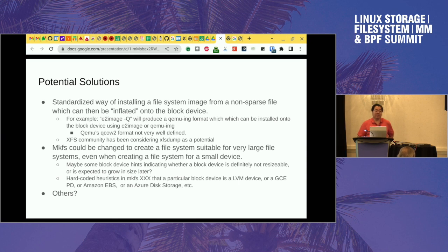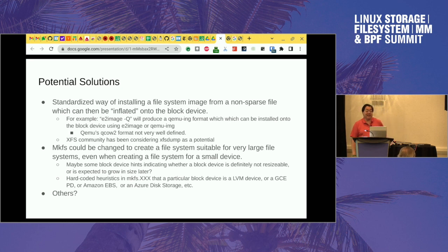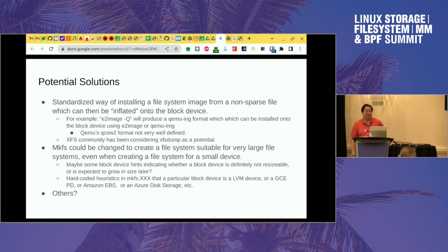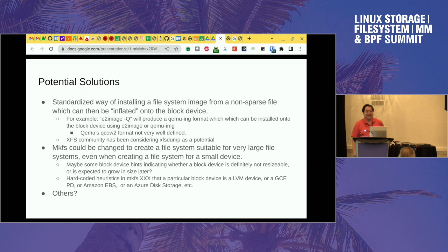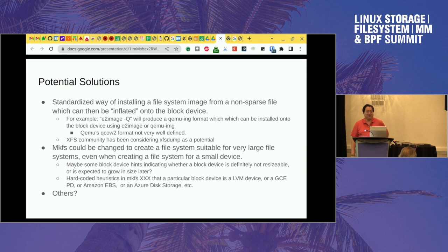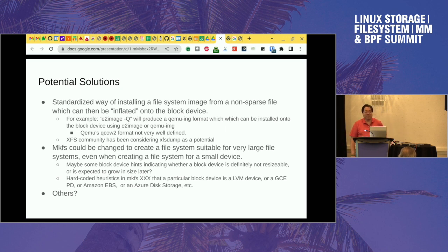That doesn't solve the cloud problem, though. Because if you're using Amazon EBS or Google Persistent Disk, it looks like a SCSI device — or it might look like an NVMe device. It looks just like a physical device, but it's a physical device which is resizable. We don't necessarily have a way of detecting that, other than matching on the device name and saying, 'that looks like a cloud device, maybe we should use different defaults.'